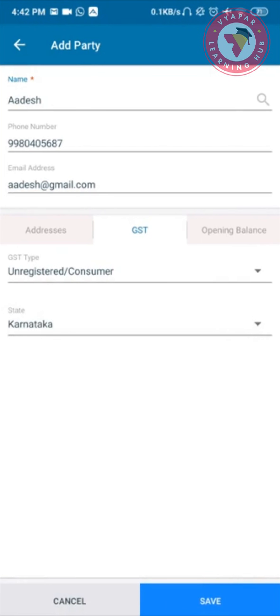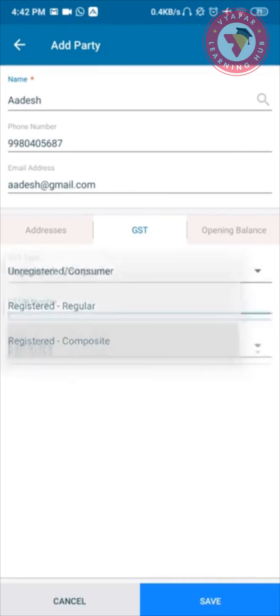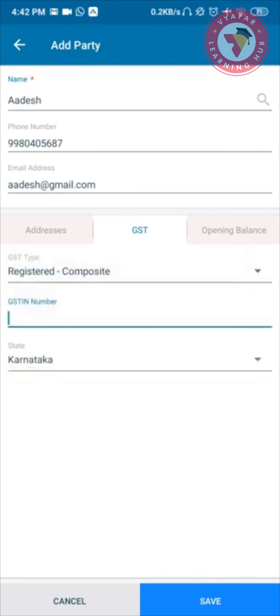If you have the GST details or if the party is registered under GST, you can select the type as Registered Regular or Composite, and then enter the GSTIN number of the party.